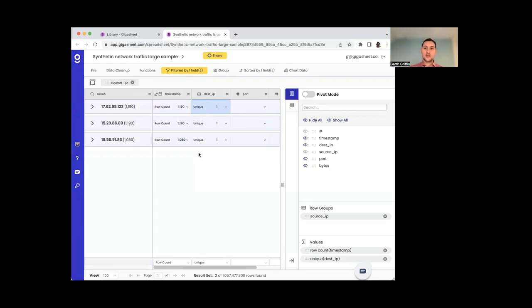That's basically the Gigasheet answer. You open it up, you drop it in, open it up, and you can do these kinds of analytical steps to filter, to group, sort, understand your data.